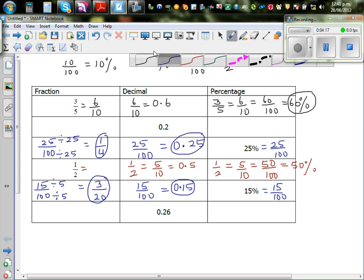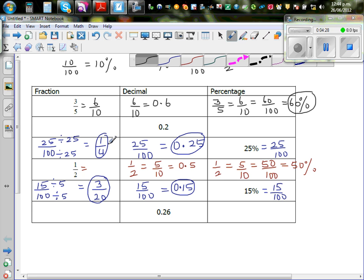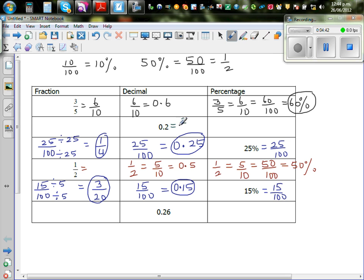Now let's move from decimals going both ways. Point two is the same as two out of ten. Dividing both by two gives one-fifth as the fraction. And two out of ten, written as hundredths, is twenty out of hundred, which is twenty percent.